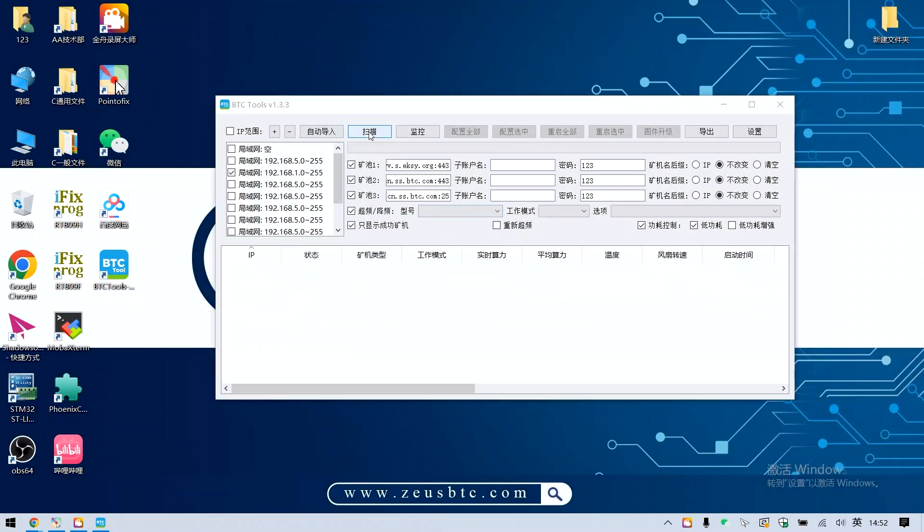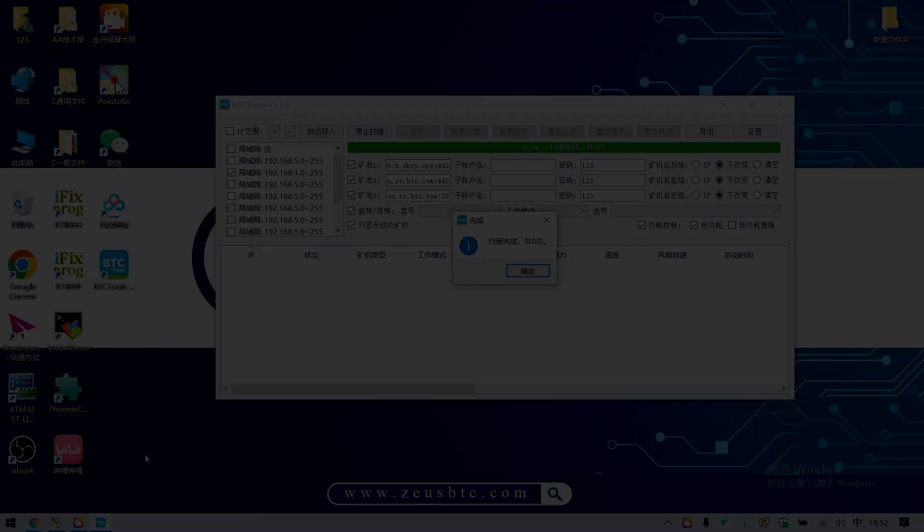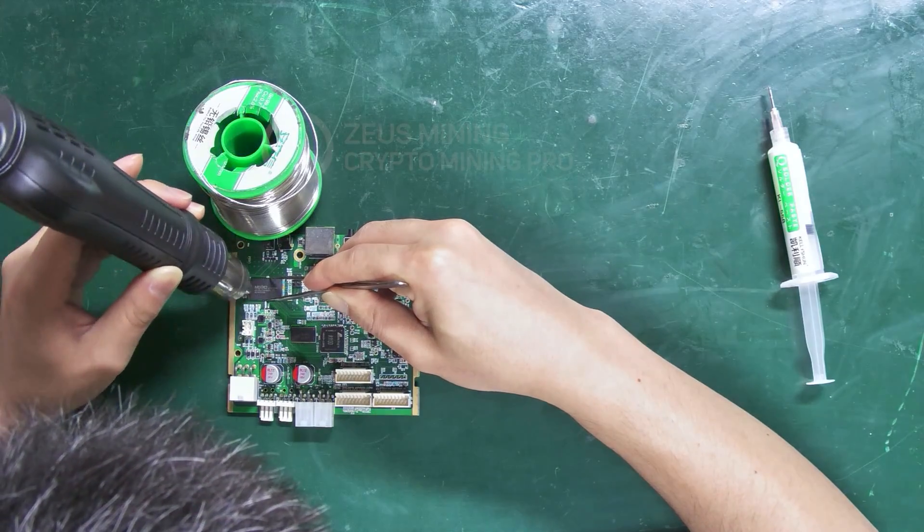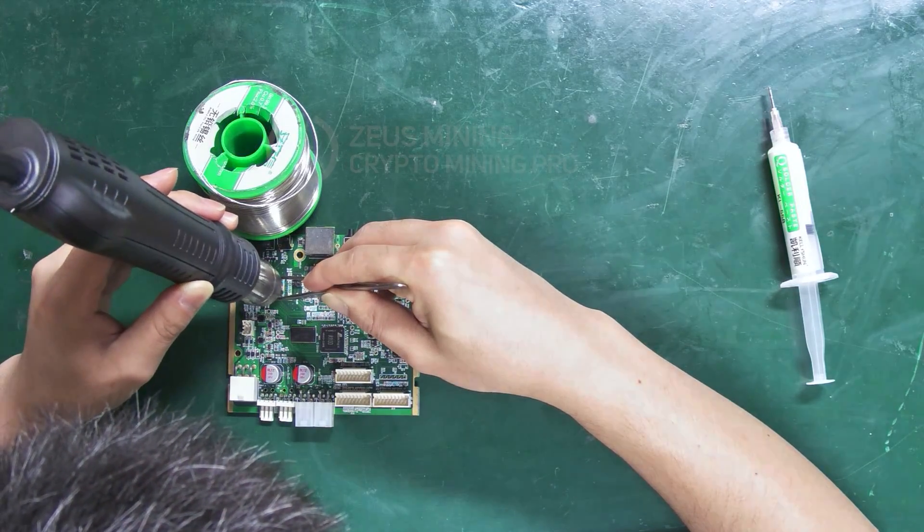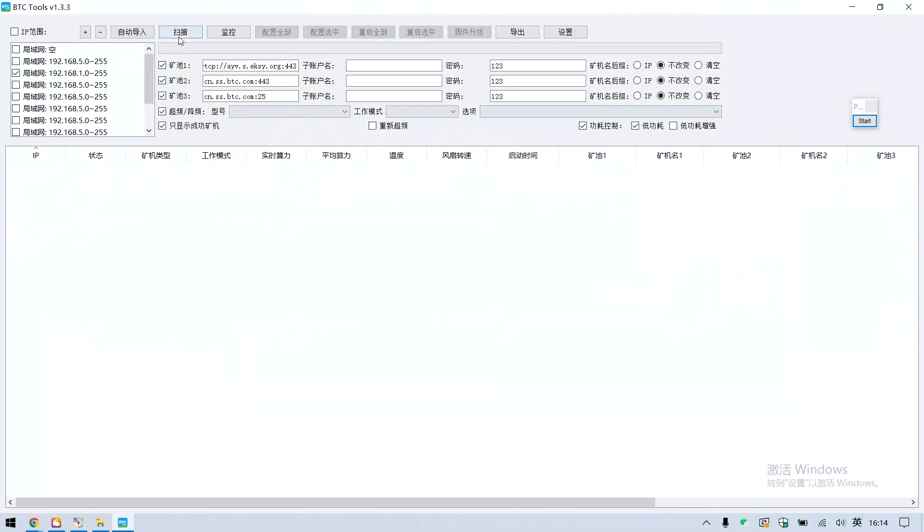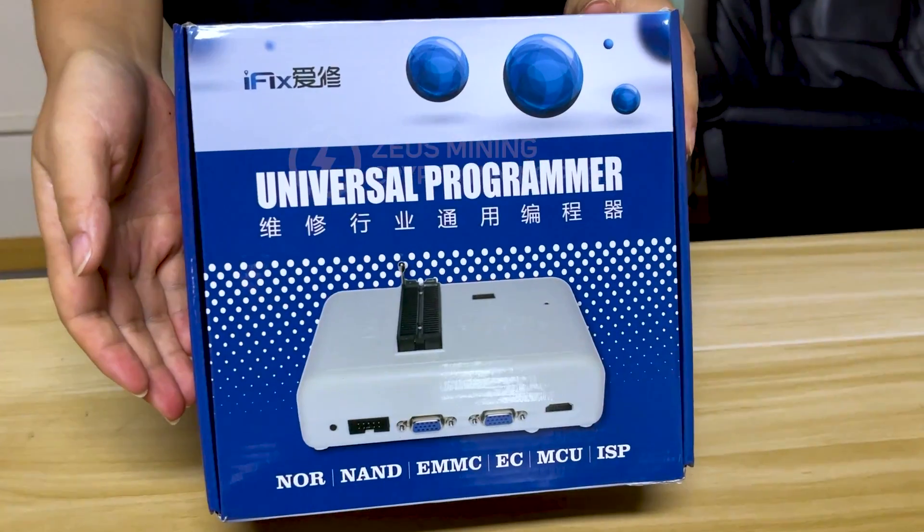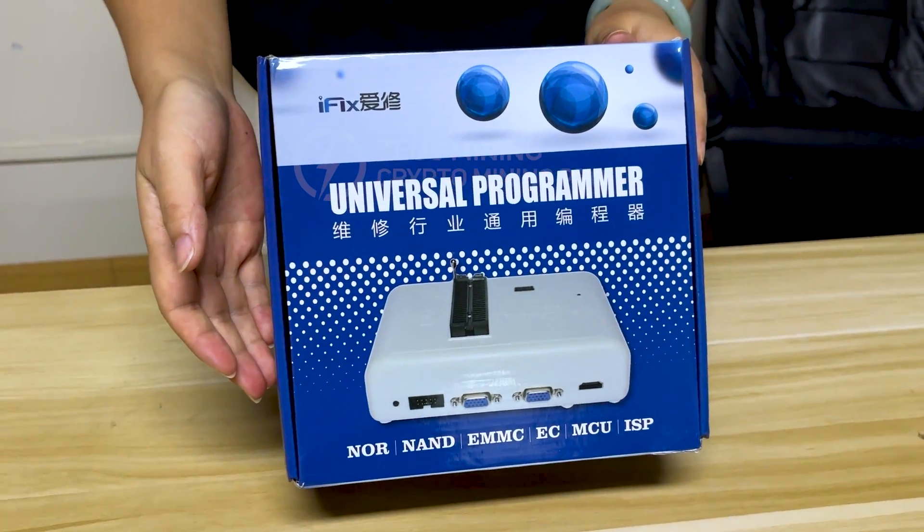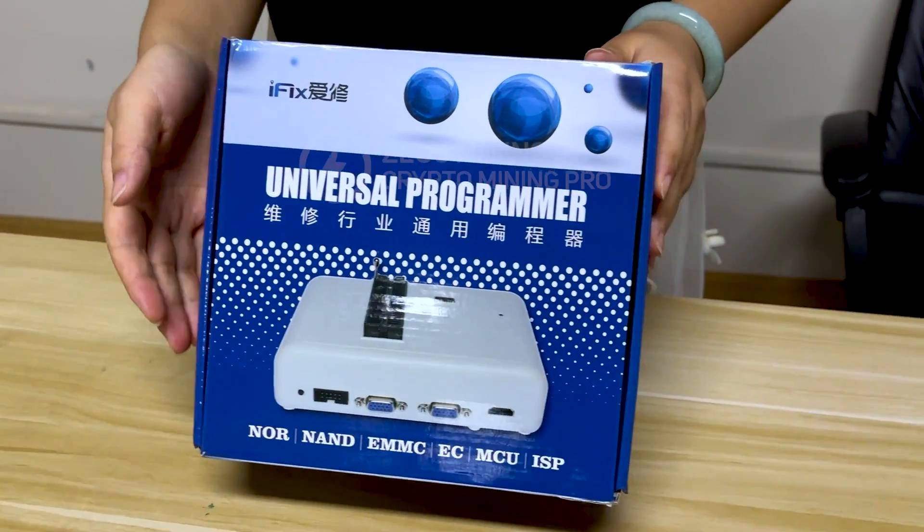Hi friends, when the control board cannot find the IP address, it may be that the flash chip is malfunctioning. We can replace the chip and then use the RT809H programmer to rewrite the firmware to try to repair it. Today, I will introduce to you in detail how to use this programmer.